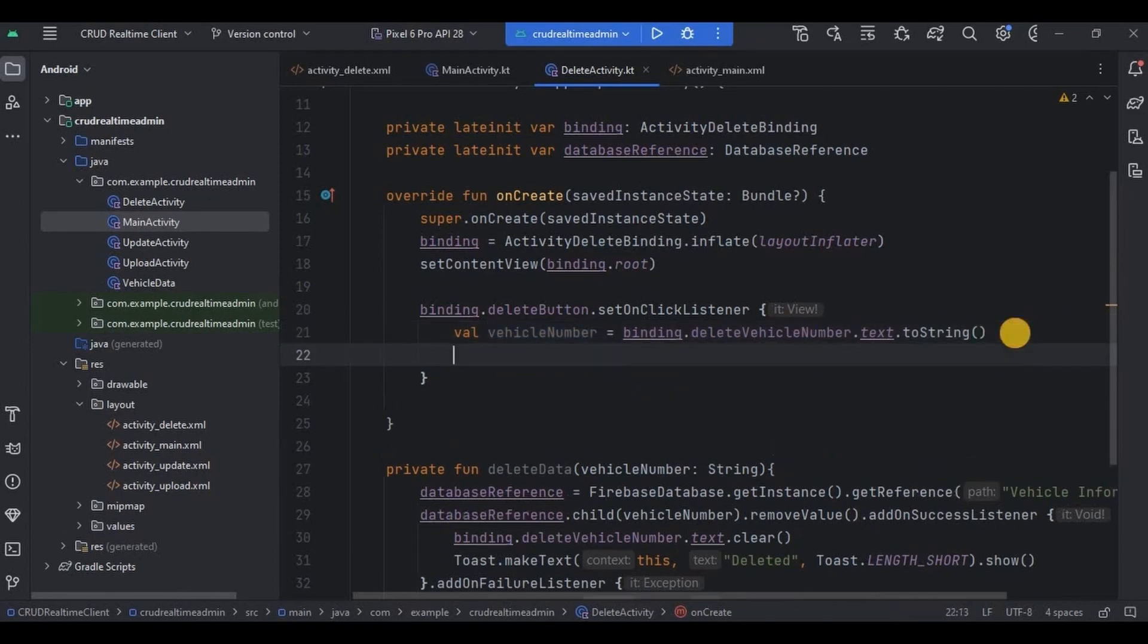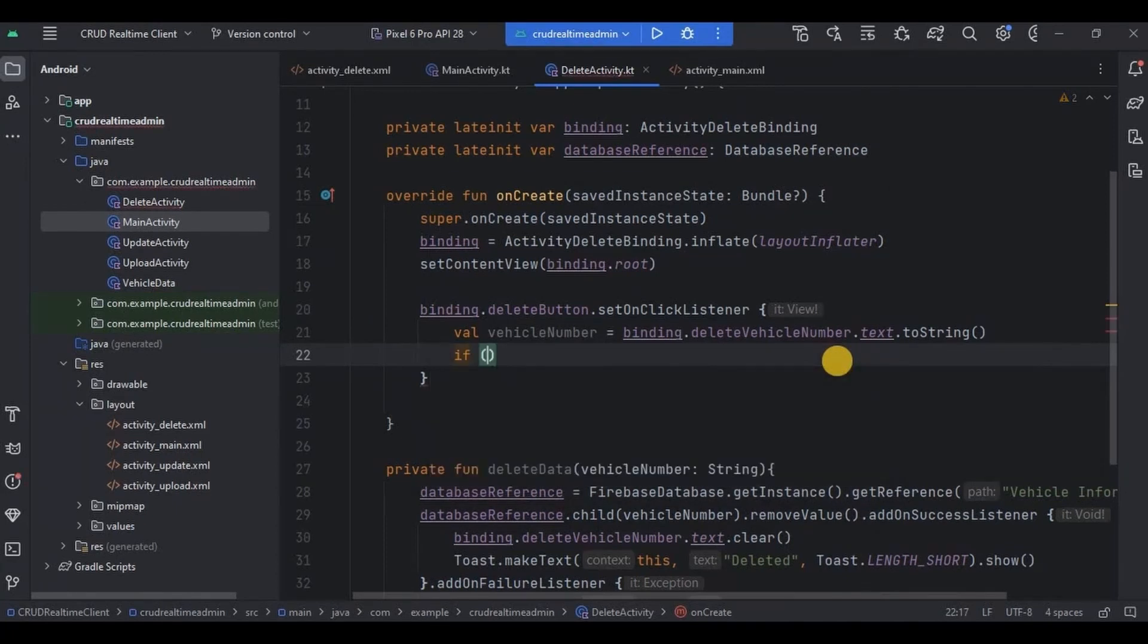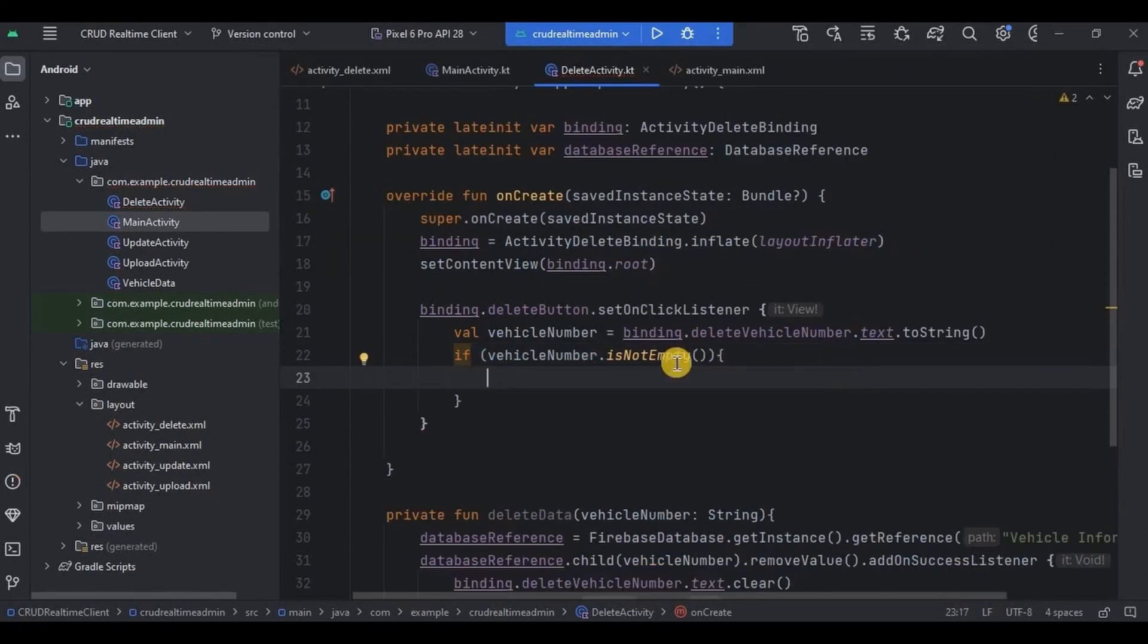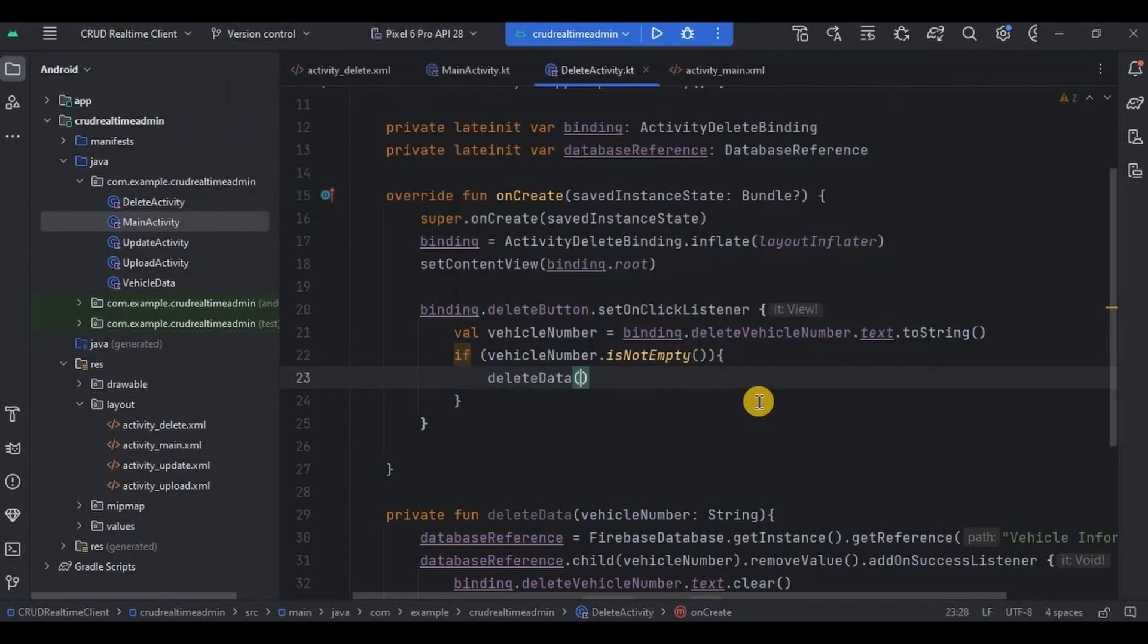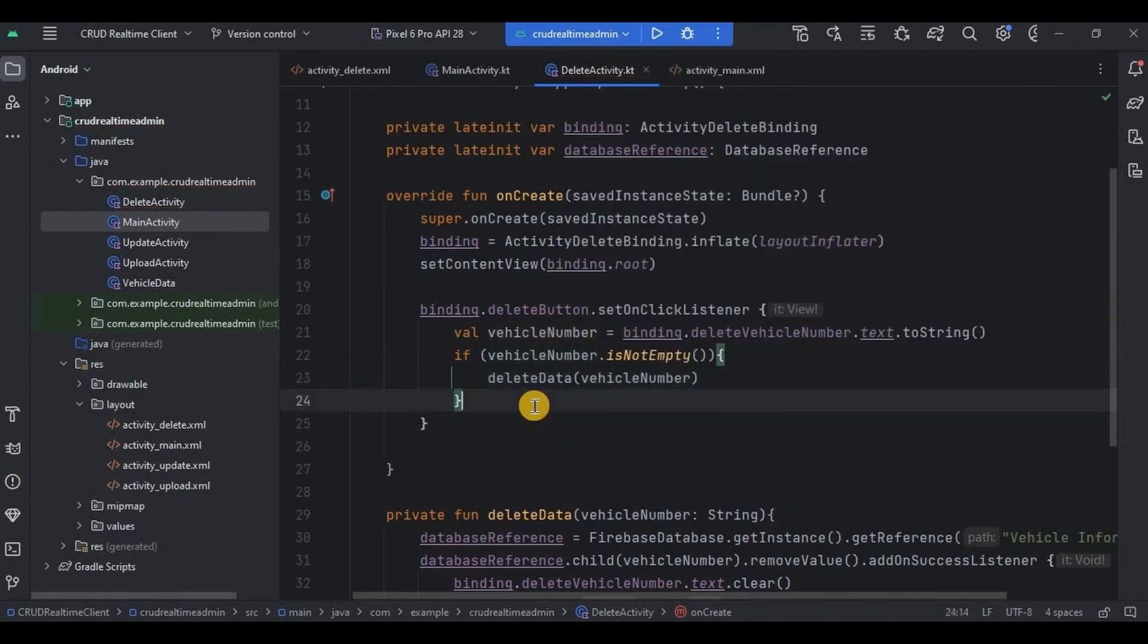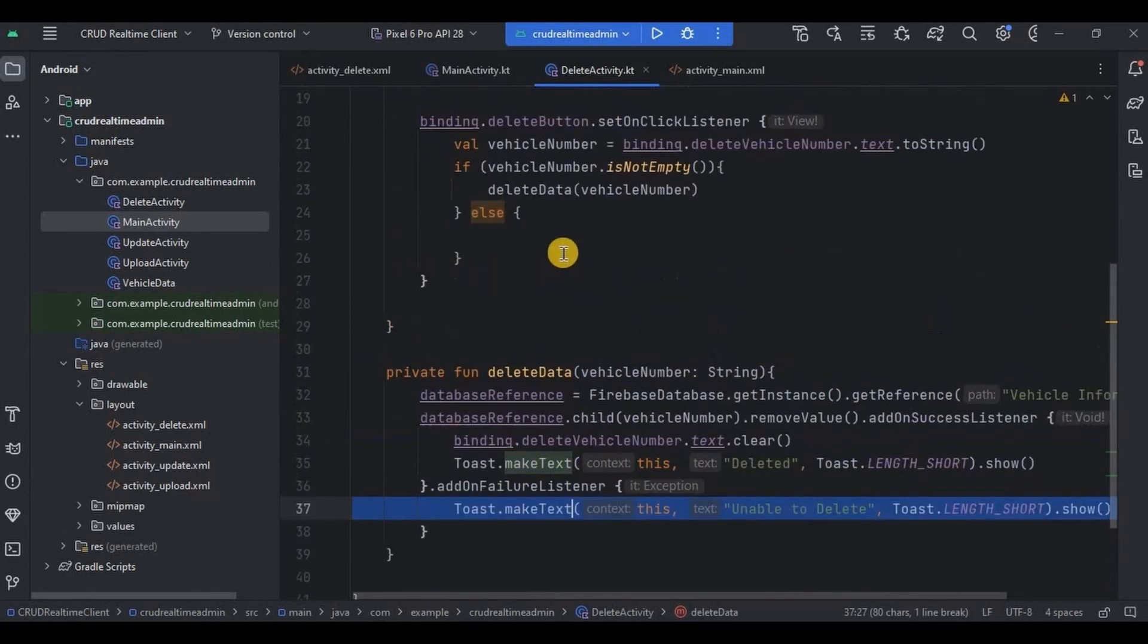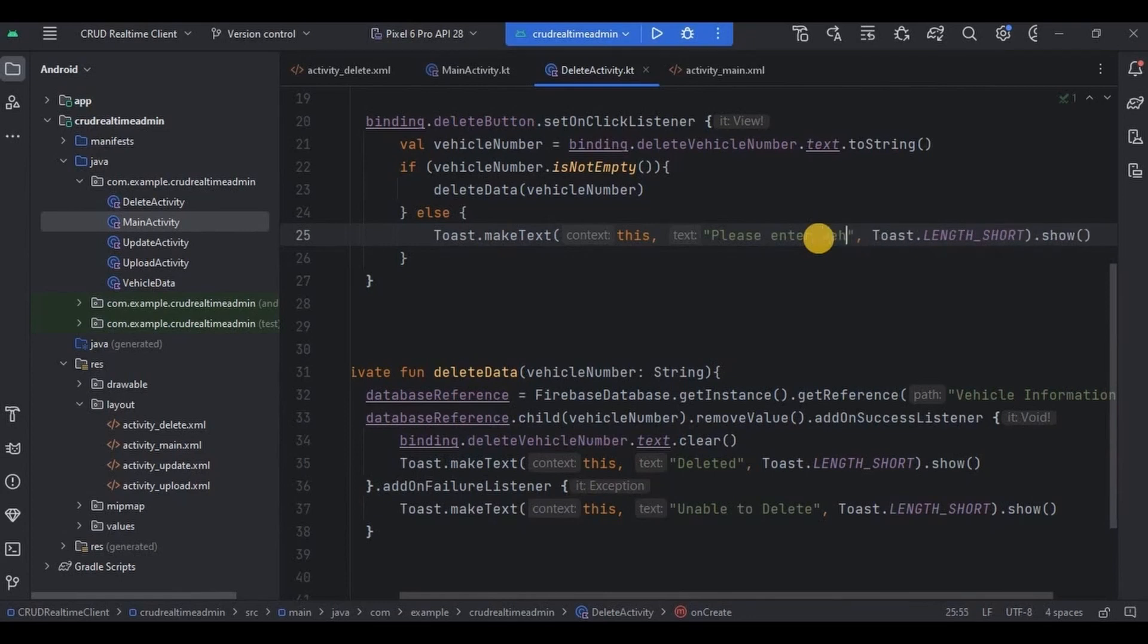Then next, we will apply a simple logic to avoid null values. So if vehicle number is not empty, means something is present in edit text, then simply call the deleteData method and inside it pass the argument as vehicle number variable. Else, throw a toast as please enter vehicle number. And that's it. Simple, right?